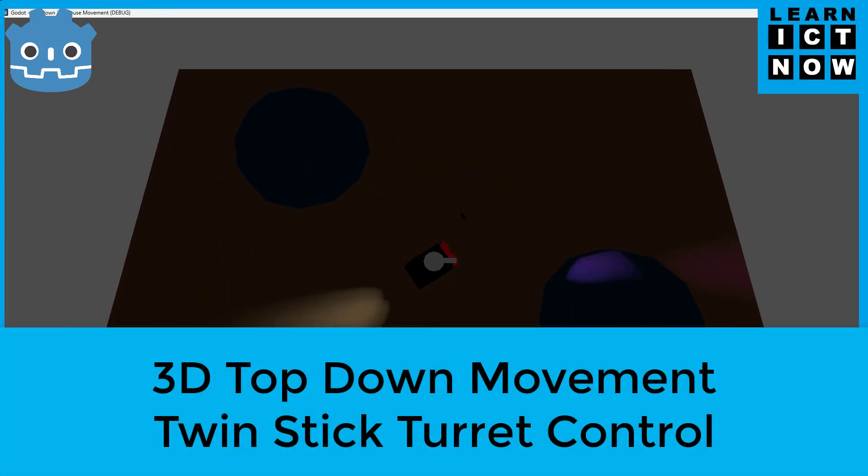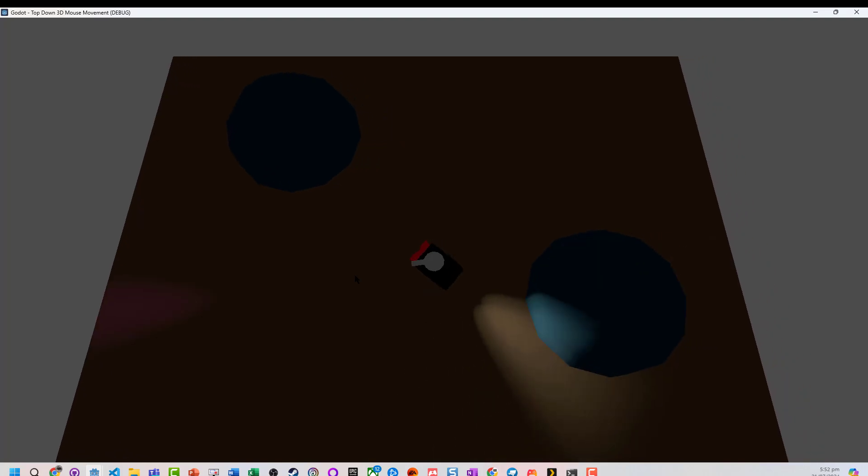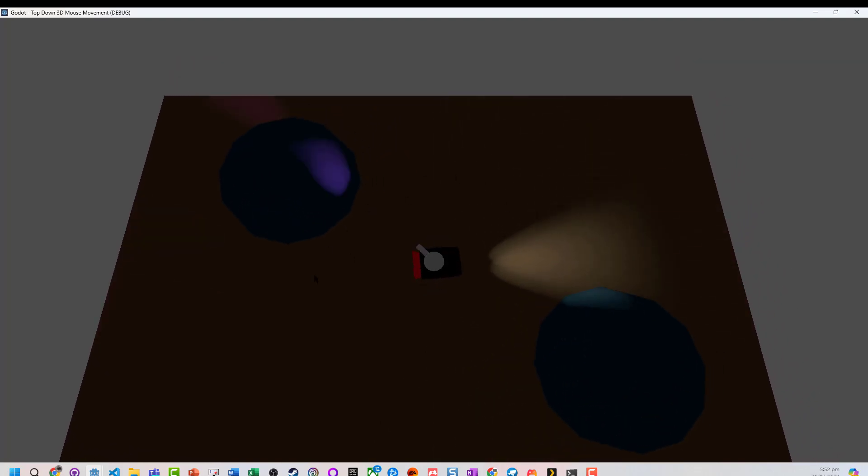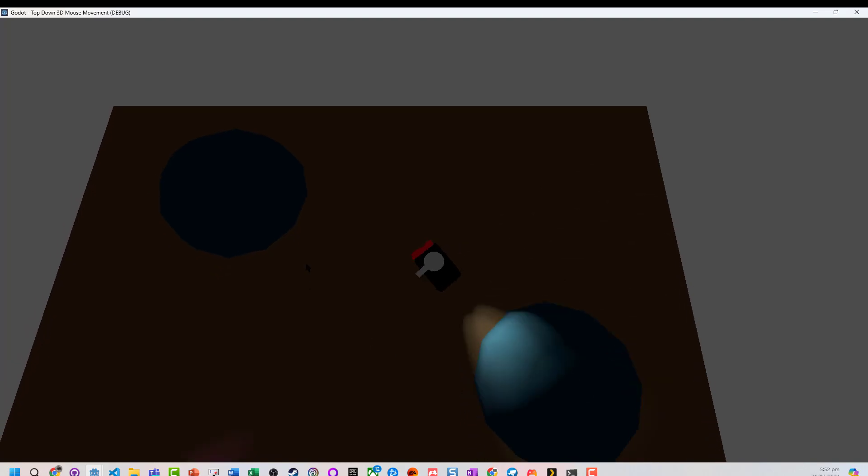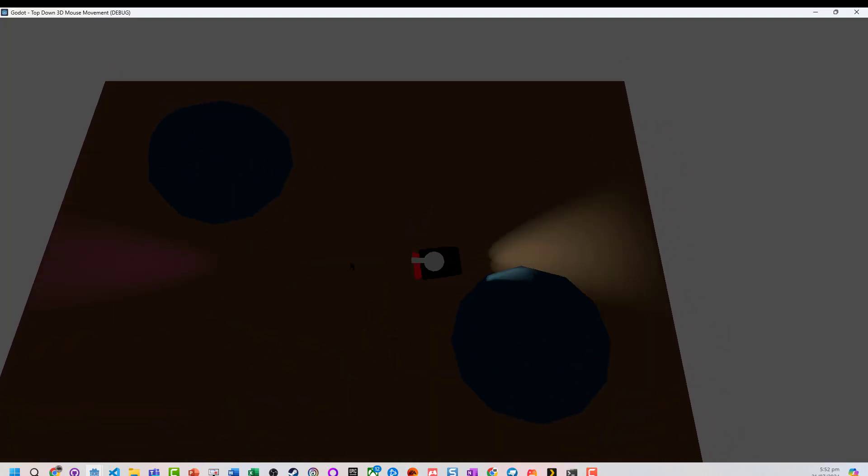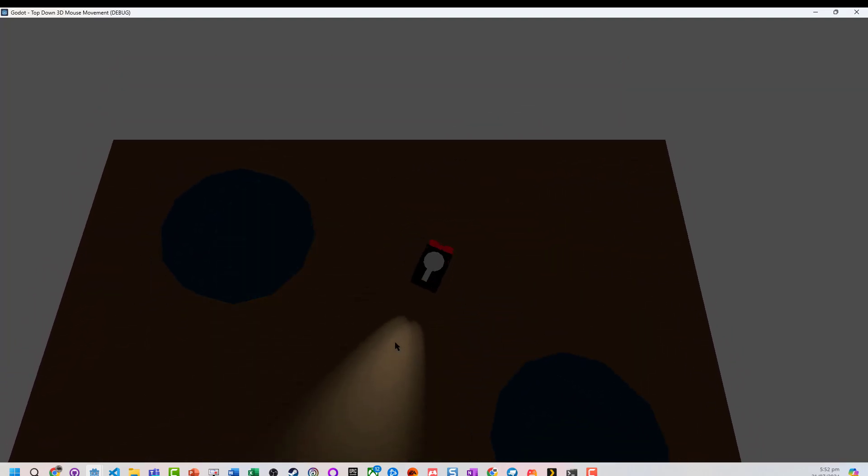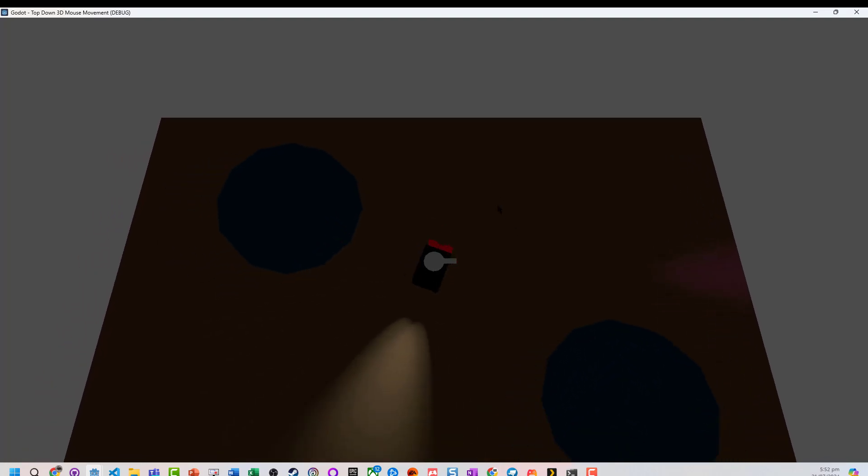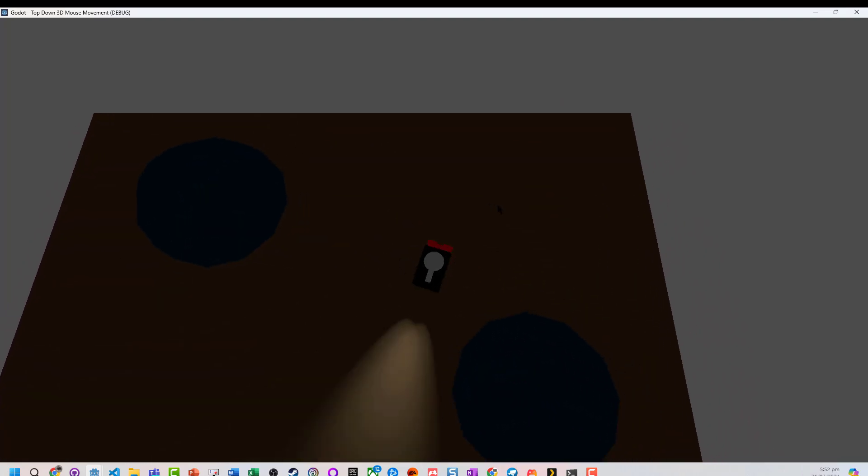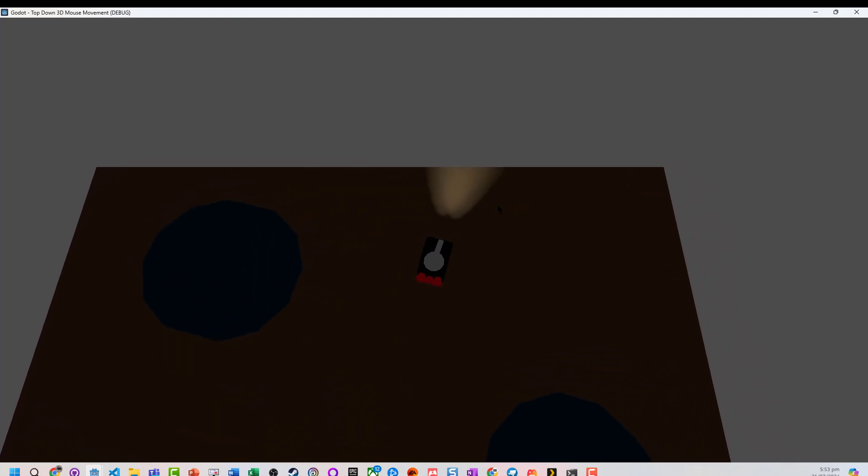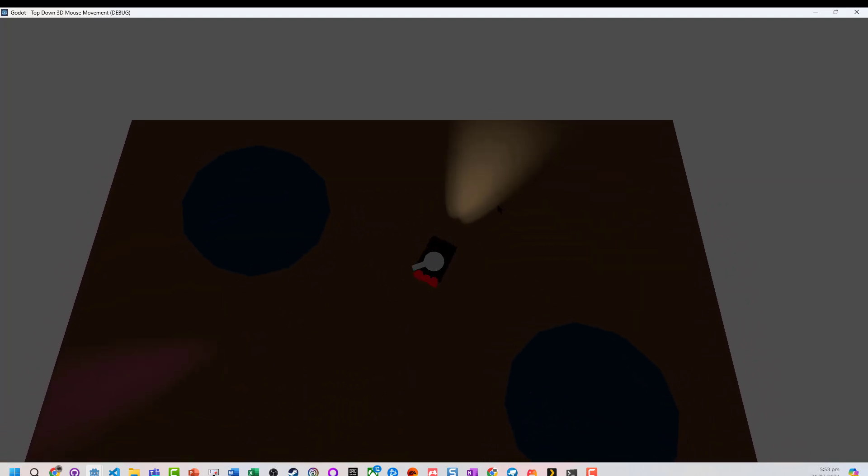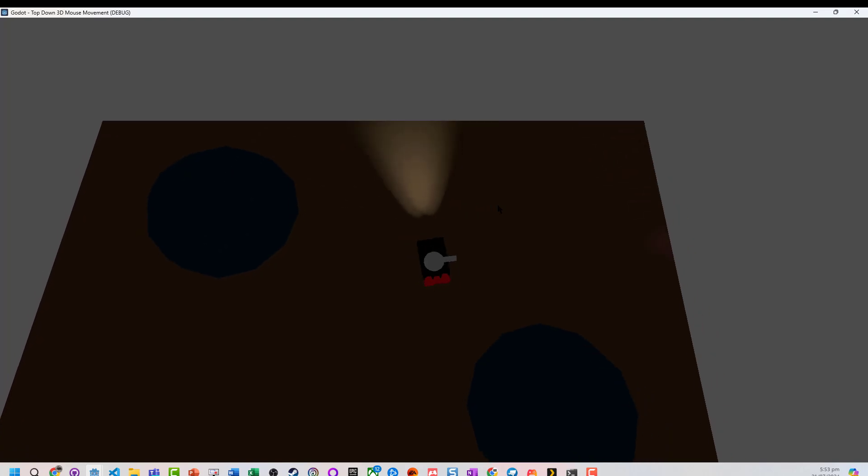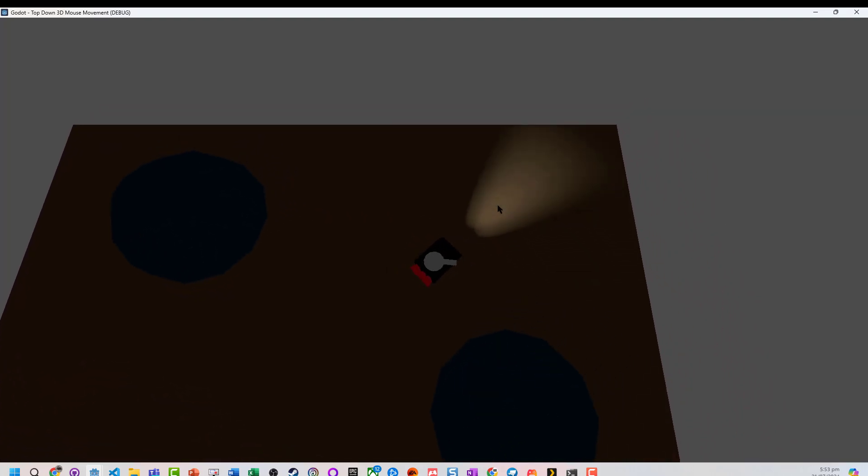Right here we've got a twin-stick shooter, that when the mouse is moving, and we can press the tilde key to toggle, and now when I use my controller, or I've got coded in WASD to act in the same way, I get the equivalent of twin-stick controls.